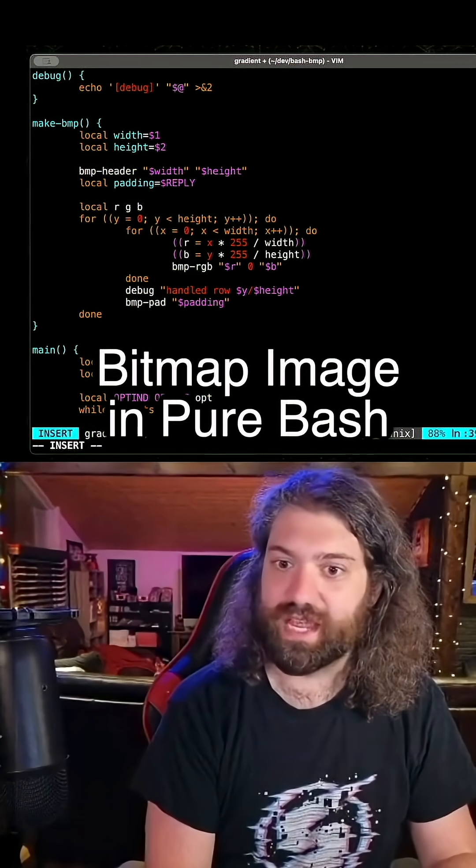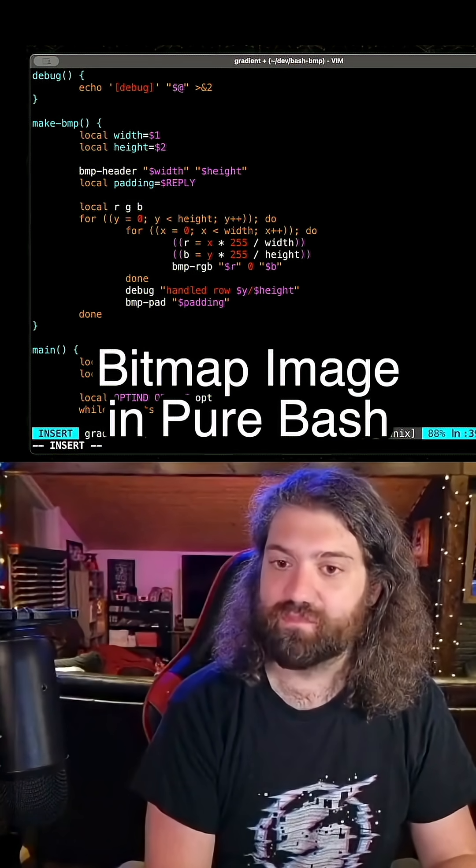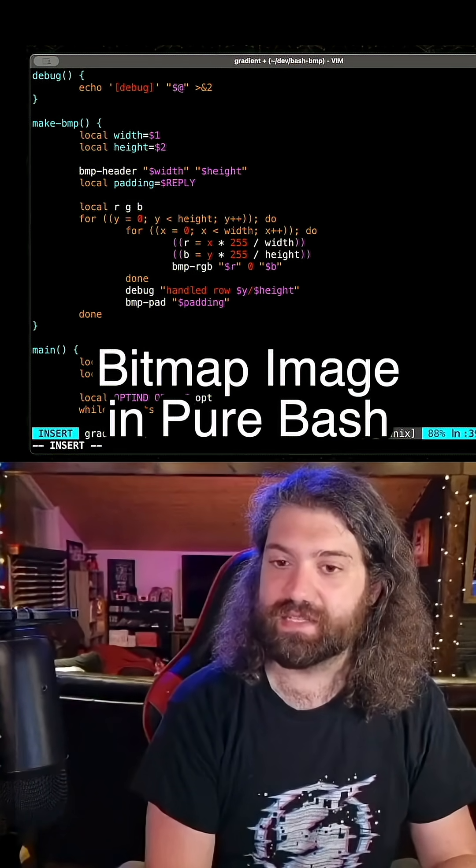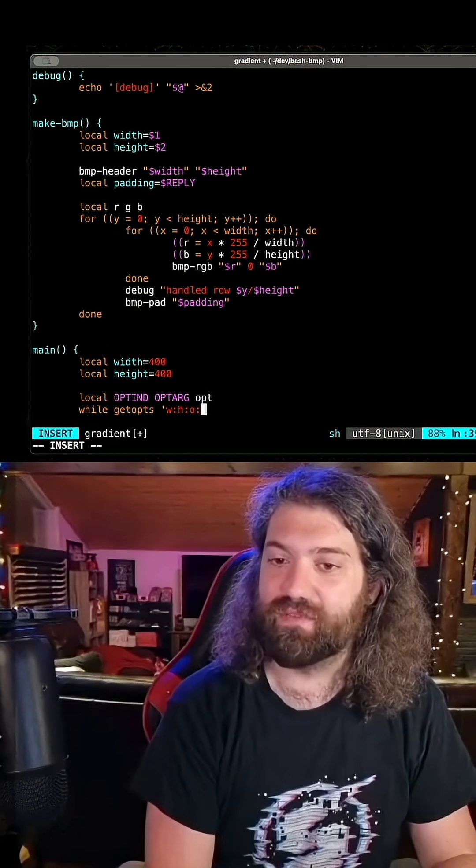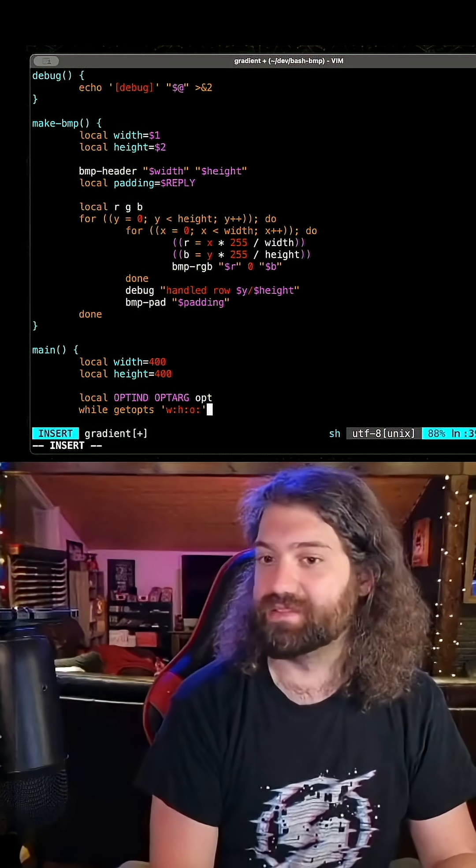While GetOps, we'll take a width, we'll take a height, and we'll take an output file name.